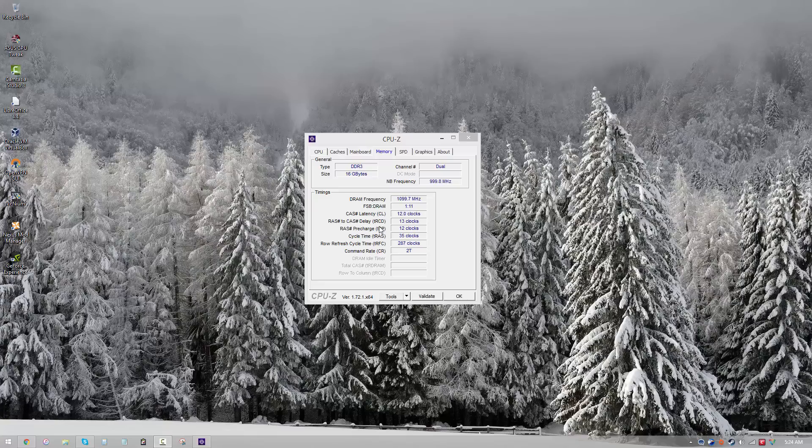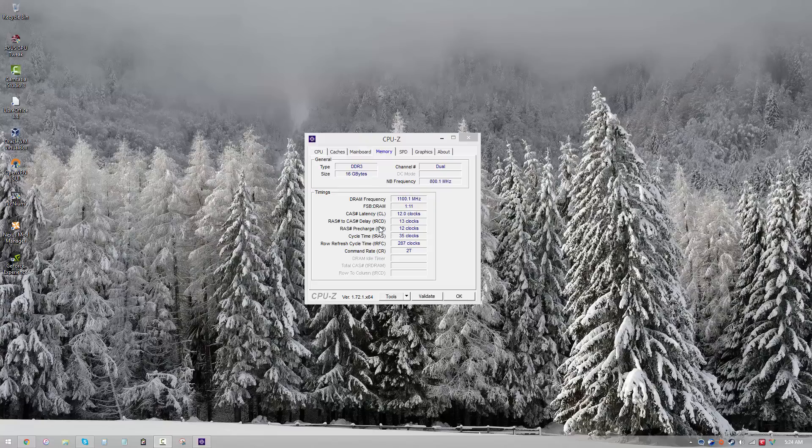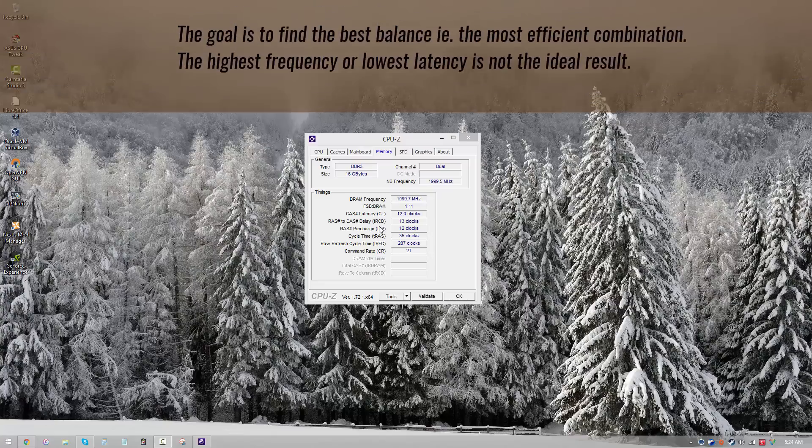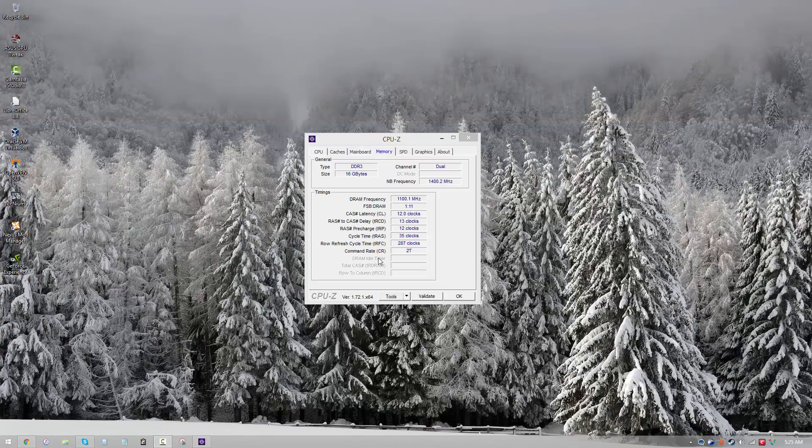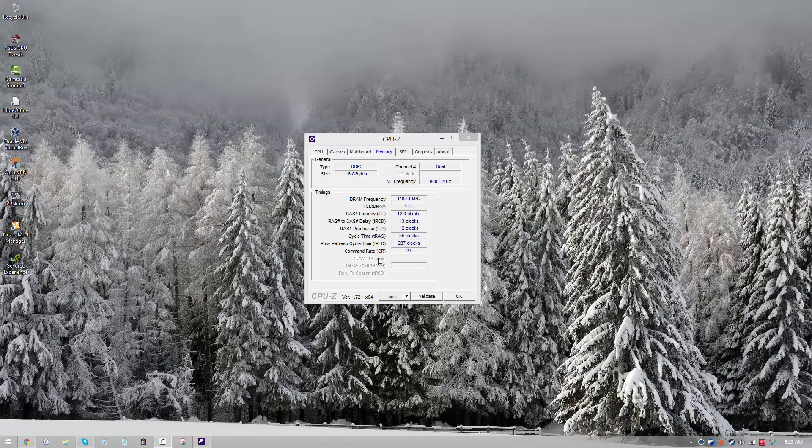In other words, to find a sweet spot between latency and frequency at which we can have the best of both worlds. So it may be possible to increase the frequency beyond a certain point by increasing the timings a lot, but that won't help. Similarly, you can decrease the timings a lot by taking your frequency down to a very small amount, but that is not going to help either. So what you're looking for is the perfect balance, the sweet spot.